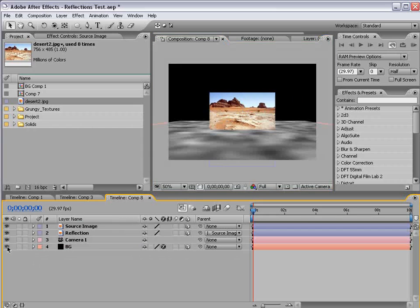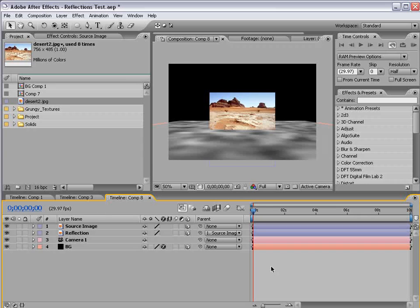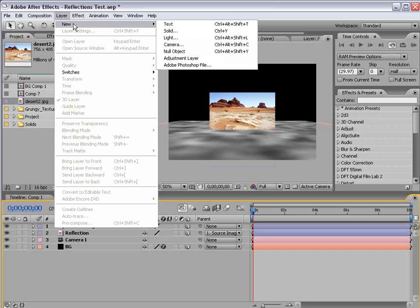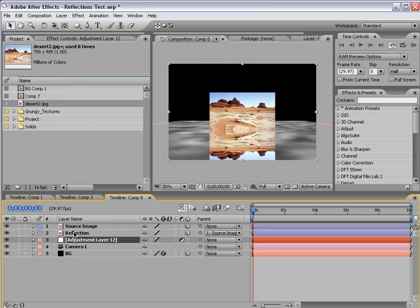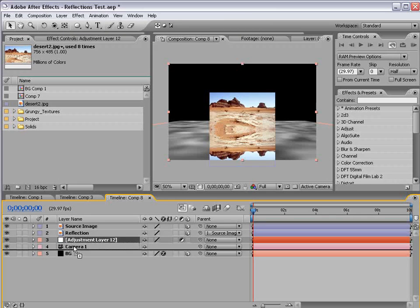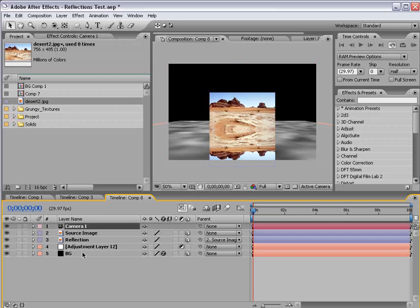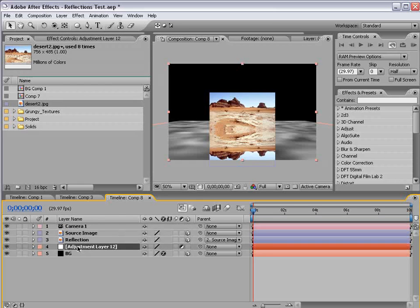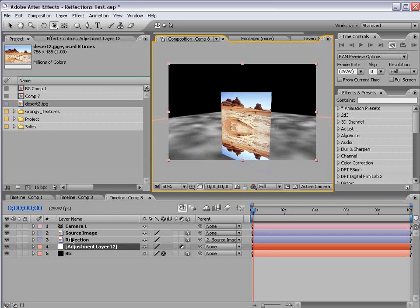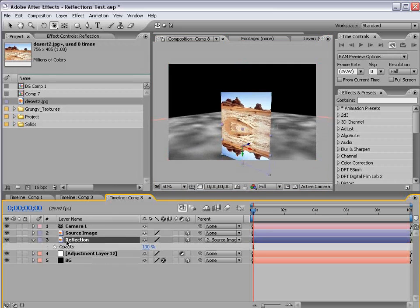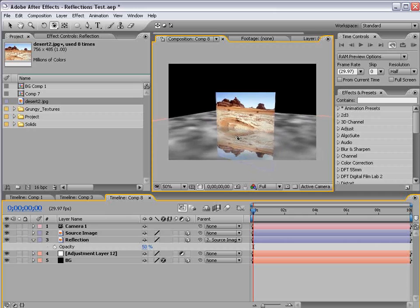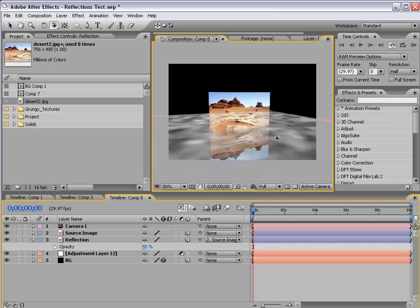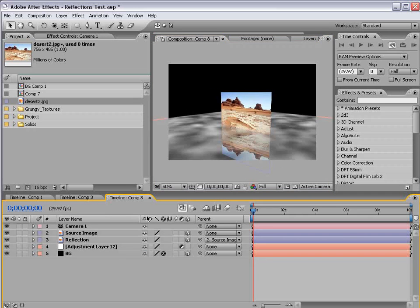We're going to turn our background layer on. Now the problem is, our reflection isn't seen. So in the previous tutorial, we found the solution was to create an adjustment layer, and put it beneath the reflection and the background layer. And that basically allows it to render out of order. And if we take the opacity of the reflection layer and turn it down some, we can sort of see what we're after.